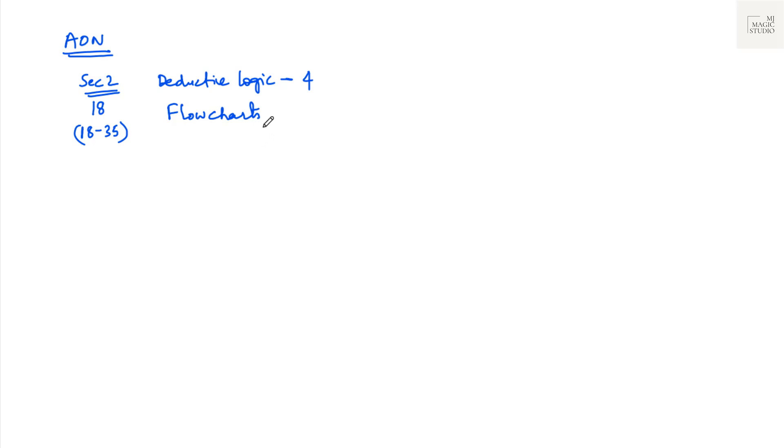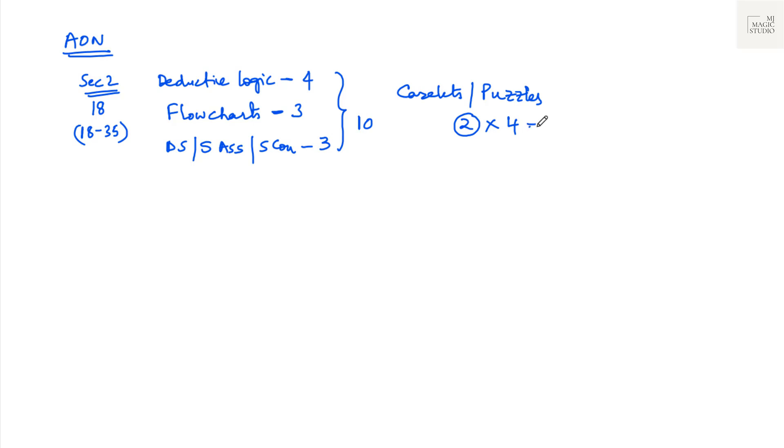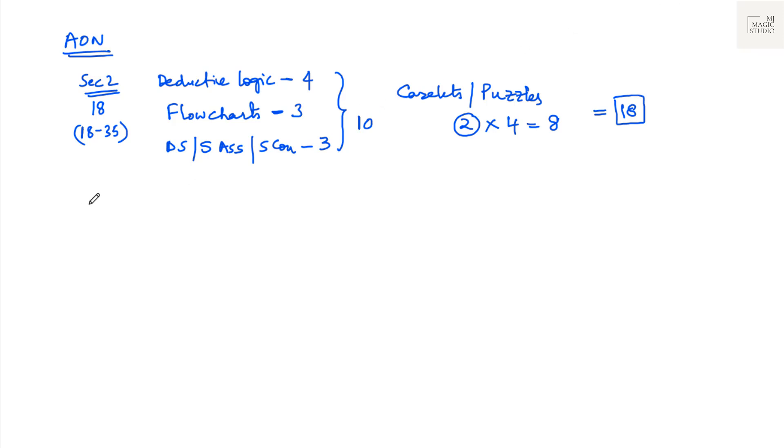One such number flowchart would be there. And after solving that, we need to answer basically three questions. Then we have data sufficiency, statement assumptions, statement conclusion, one question each. That accounts to three questions. So this is 10. Now what are these remaining eight? Remaining eight would be case studies, case studies or puzzles which you say. Two broad puzzles would be there and with each there will be four questions. So that accounts for another eight questions and total 18 questions in this particular section if you are facing AON platform.